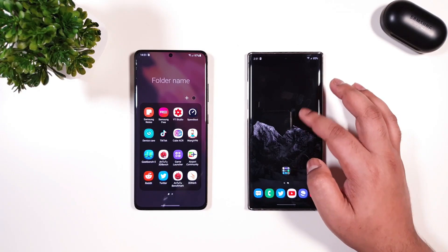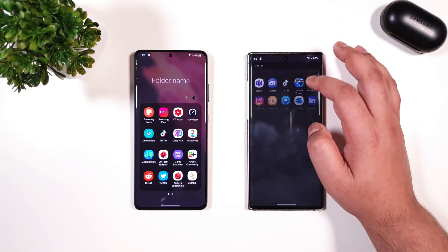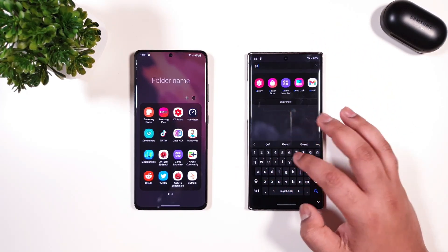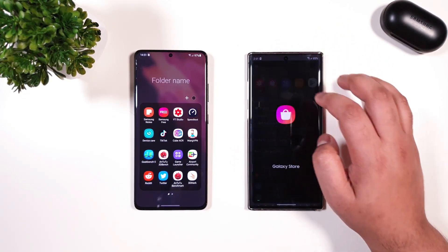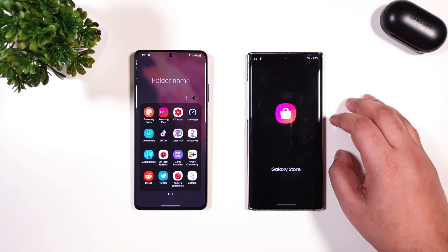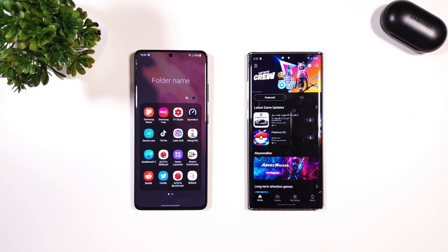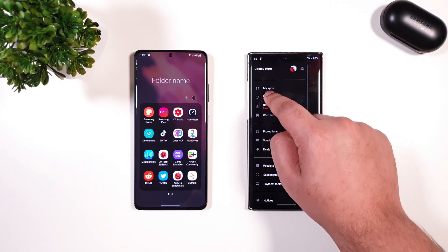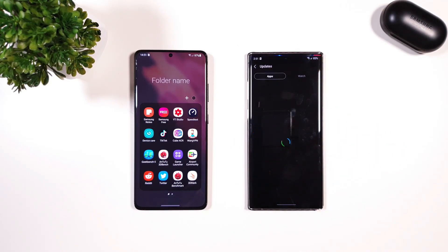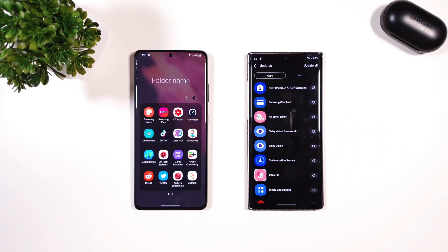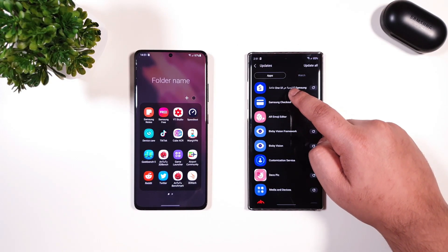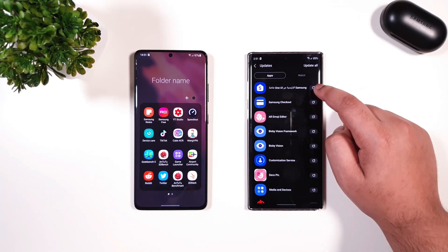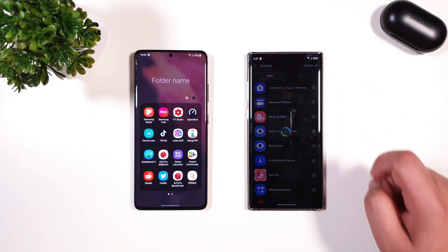In order to update, just go to Galaxy Store. On the top left corner, click on Updates. Then you should find Samsung One UI Home Screen — just click on that.